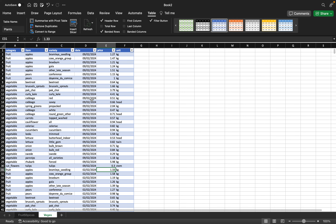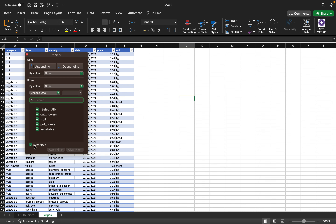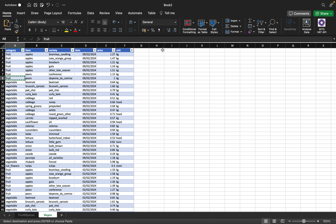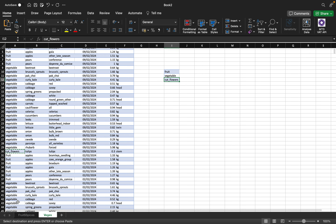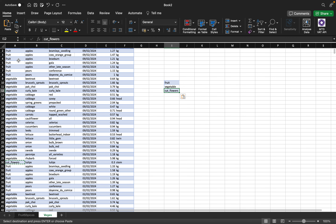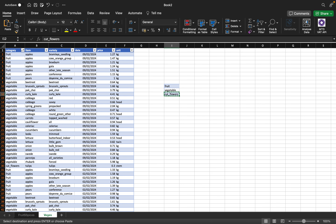The next thing I want to do is use my functions to derive the sum of each of these categories. I can see we have cut flowers, fruits, pot plants, and veggies. I'm going to copy each of these category names and paste them into my summary area — fruits, veggies, and pot plants.